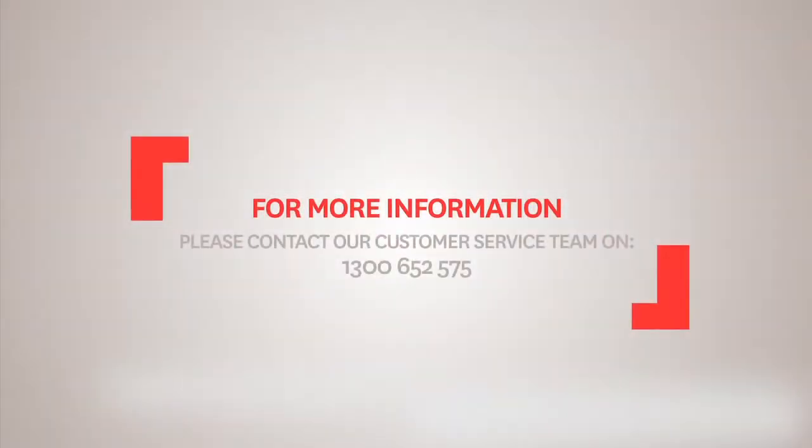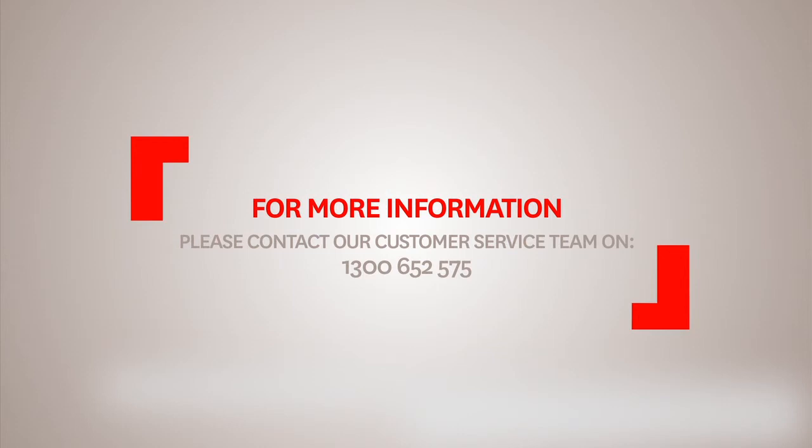For more information about how to get the most from your Lanier product, please contact our Customer Service Team on 1300 652 575.